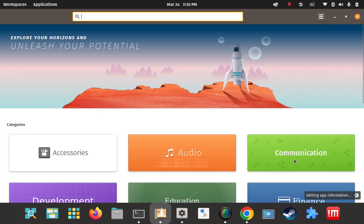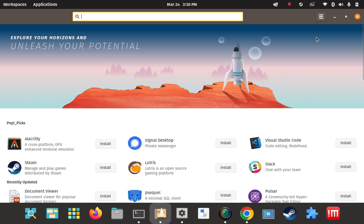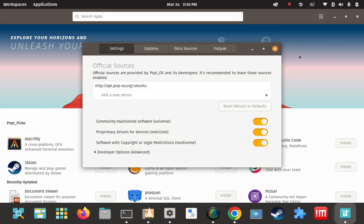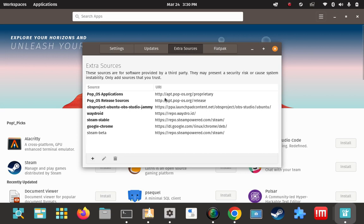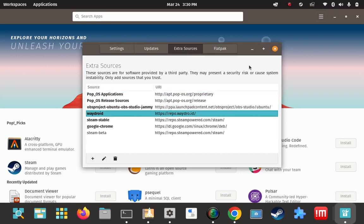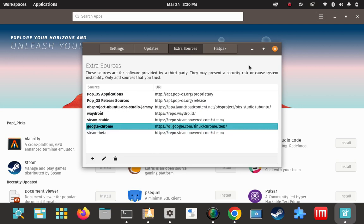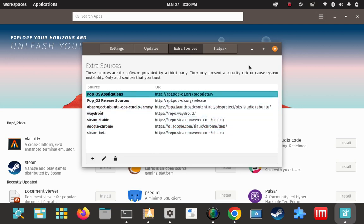Pop shop is open. I'm going to check the repo manager here — Software, System Software Sources, Extra Sources. What do we have here? One, two, three, four, five, six, seven — seven entries and no VSCode. So let's see if it gets added here when I'm done.